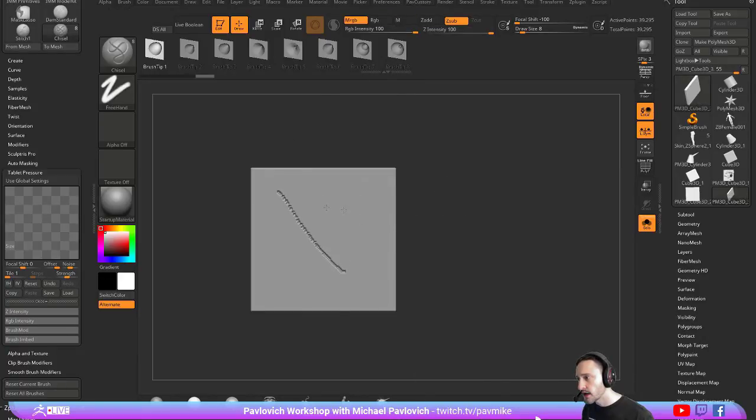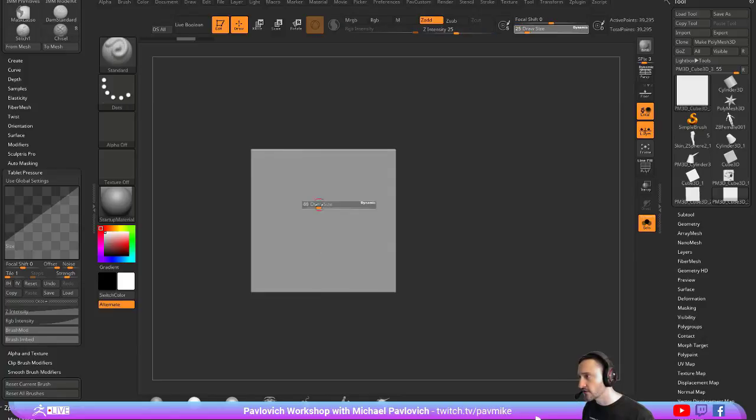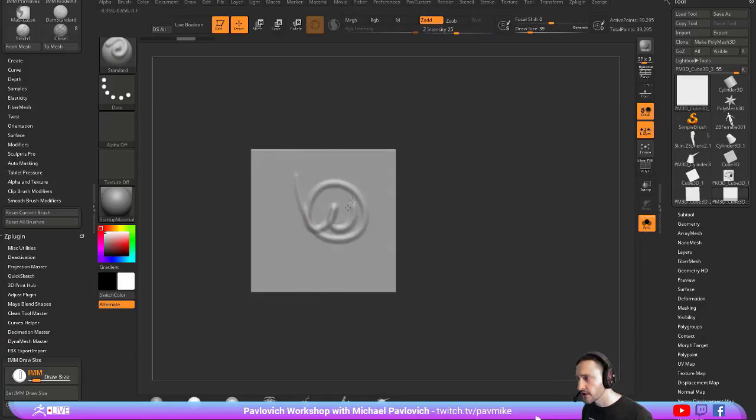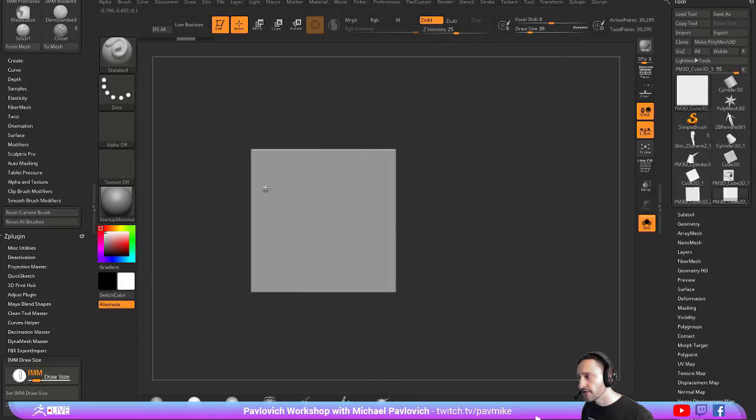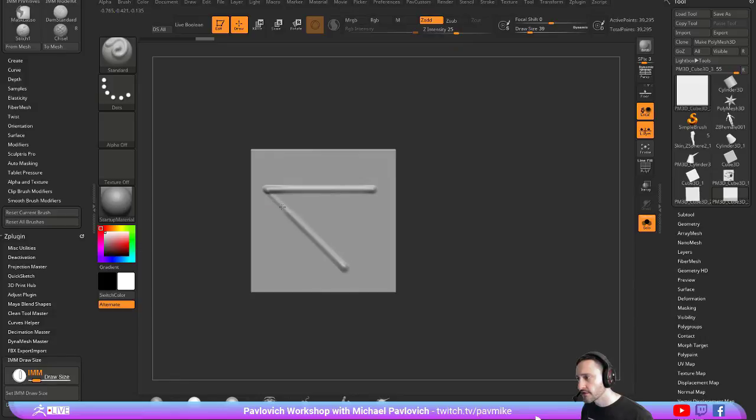So we're going through here. Actually, let's just use this standard brush here. So we're sculpting. If we have Lazy Mouse turned off by tapping L, you can just turn that off. You can just hold down Shift and it'll snap it to a 45 degree angle or up and down or left and right.